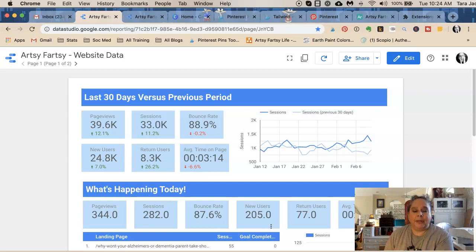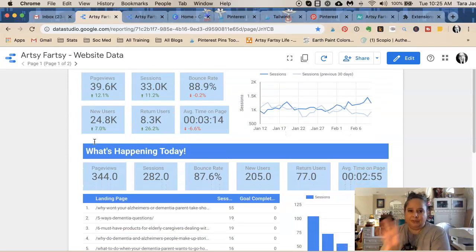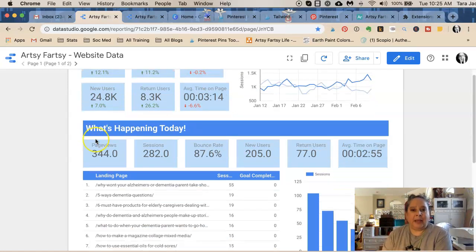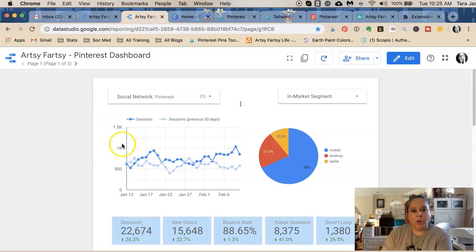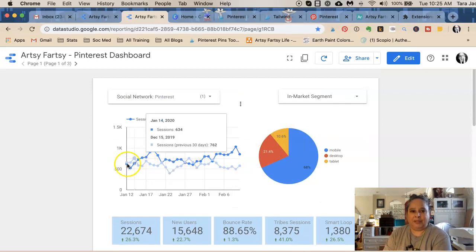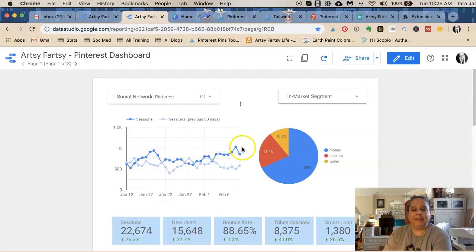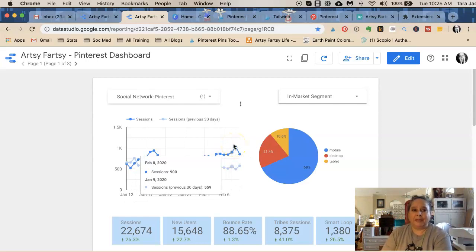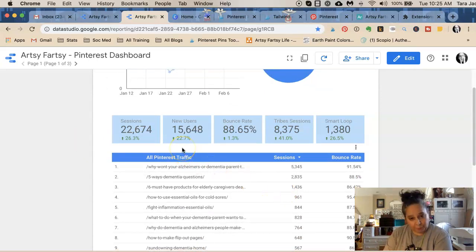I want to show you what's going on with my site. I've had 40,000 page views — page views are up, sessions are up, my bounce rate is down, and that's because of Slickstream, this new little tool I have. I also wanted to show you information about tribes and smart loops. My Pinterest traffic is going up for my small website. My sessions are up 26%, my new users are up 22%. If you use Tailwind, my tribes are up and my smart loops are up.